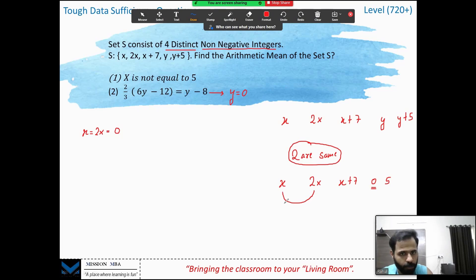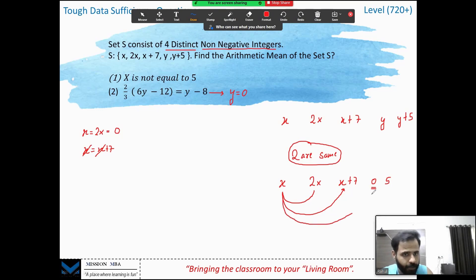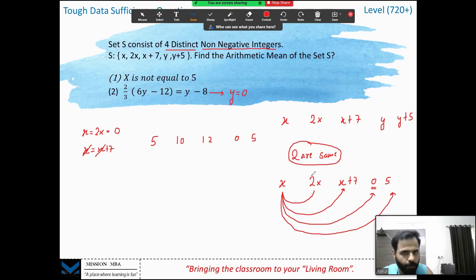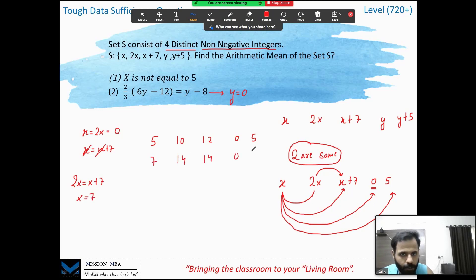If x = x+7, there's no solution since 0 ≠ 7 — not possible. If x = 0, then 2x is also 0 — three zeros, not allowed. If x = 5, then our numbers are 5, 10, 12, 0, and 5 — one valid solution. But we also check: if 2x = x+7, we get x = 7, giving numbers 7, 14, 14, 0, and 5 — another valid solution. So Statement 2 alone gives two different sets and two different means, making it insufficient alone.